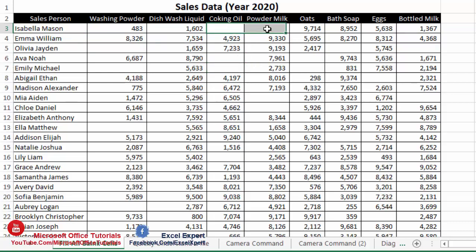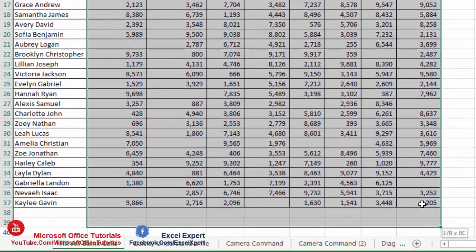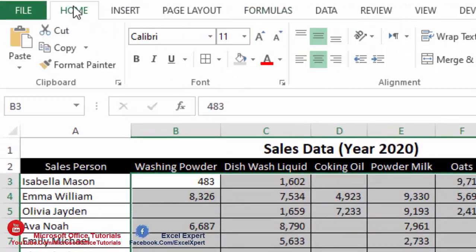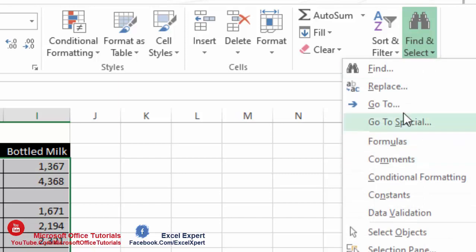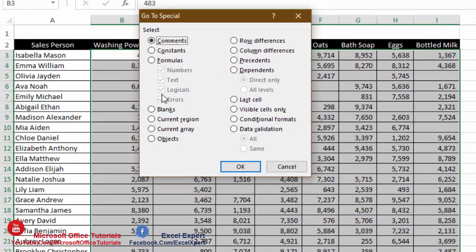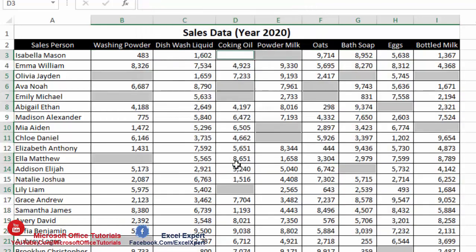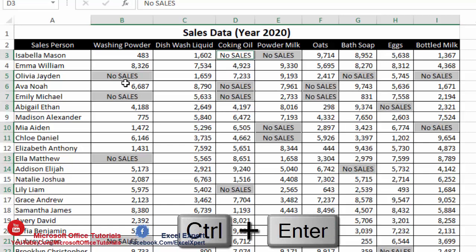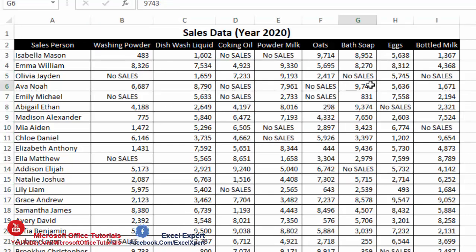For these blank cells we want to write 'no sales'. To do this, select the whole data range, then go to the Home tab, click Find & Select, and choose Go To Special. In that window, select Blanks and click OK — all blank cells are now selected. Simply type 'no sales' and press Ctrl+Enter, and all blank cells are filled with 'no sales'.